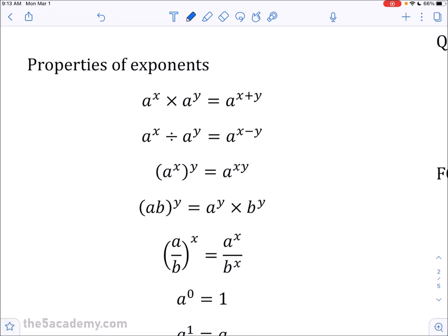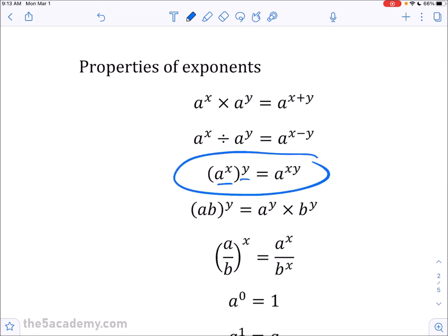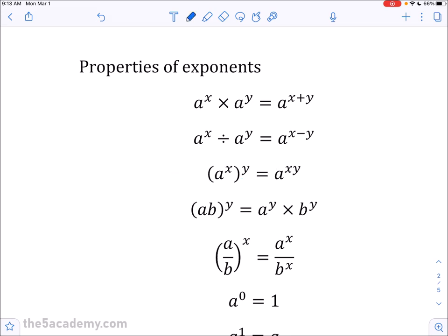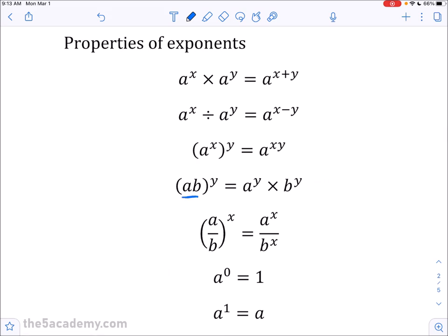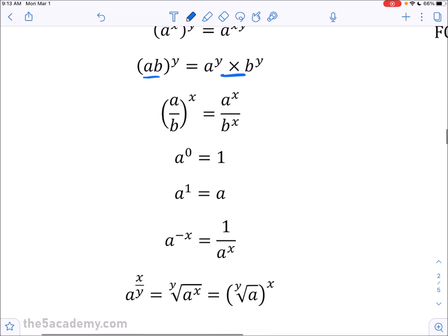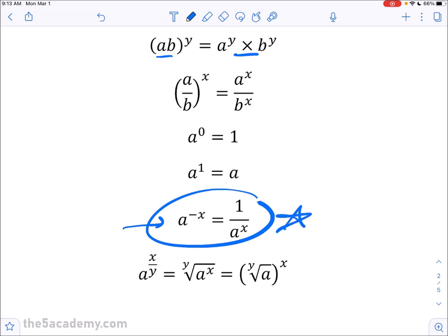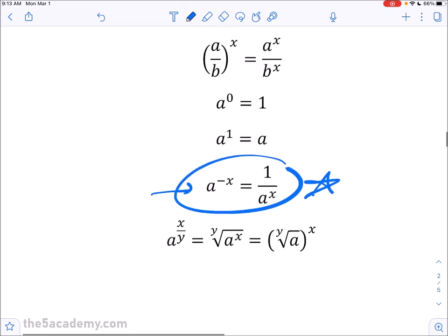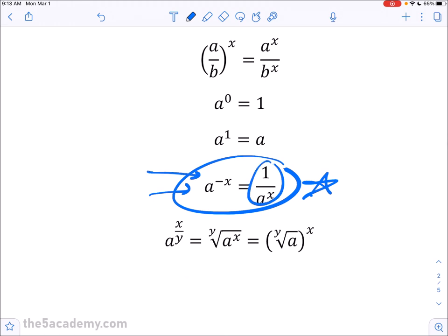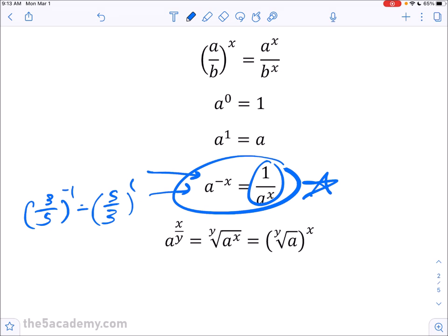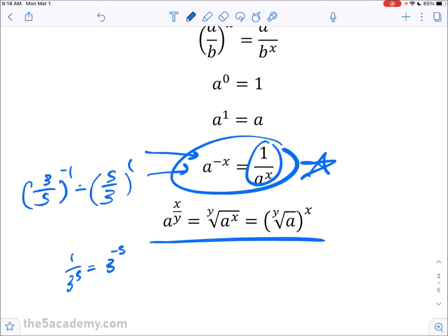When you have an exponent raised to another exponent, you can just multiply the exponents. When two things are multiplied together and raised to an exponent, you can distribute that exponent to each factor — same thing applies to division. The most important rule here is converting a negative exponent to a positive one by flipping the term. So three-fifths to the negative one is the same as five-thirds to the one, or one over three to the fifth equals three to the negative five. Check these on your calculator to make sure you have them right.